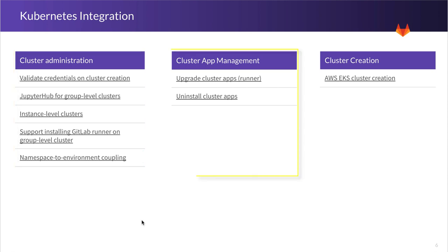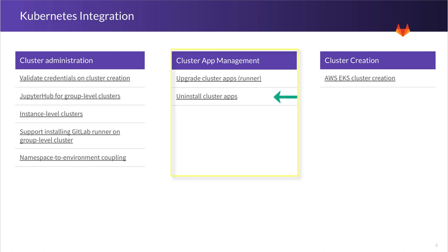The second area that we're going to focus on is the cluster app management area. And we will focus on two things. First is upgrading the cluster apps. Right now, when you deploy a Kubernetes application via GitLab, there's no explicit way to update it. So we want to make sure that that happens. We'll start with the GitLab runner, and this will be paving the way for the rest of the applications. And then the second thing is uninstalling apps that have been deployed to your cluster.